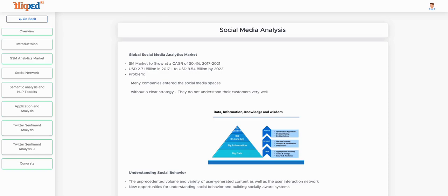The next part of the lecture is understanding the GSM analytics market, which stands for Global Social Media and Analytics market. In very simple terminology, it's basically how big the social media market is. It is expected to have grown by around 30 percent from 2017 to 2021, and the whole market is around a nine to ten billion dollar industry.